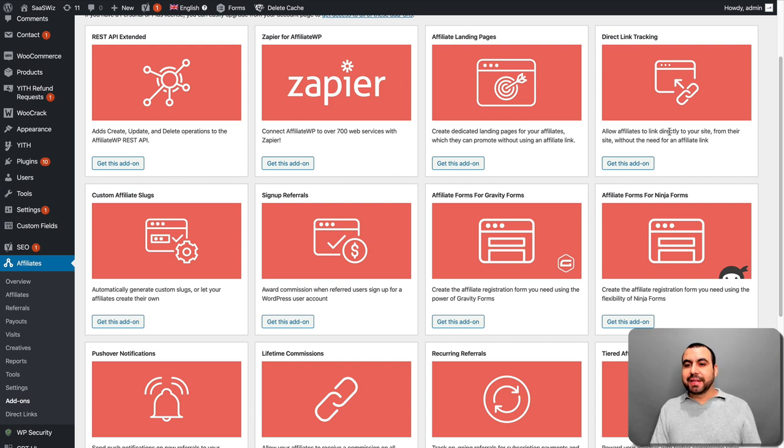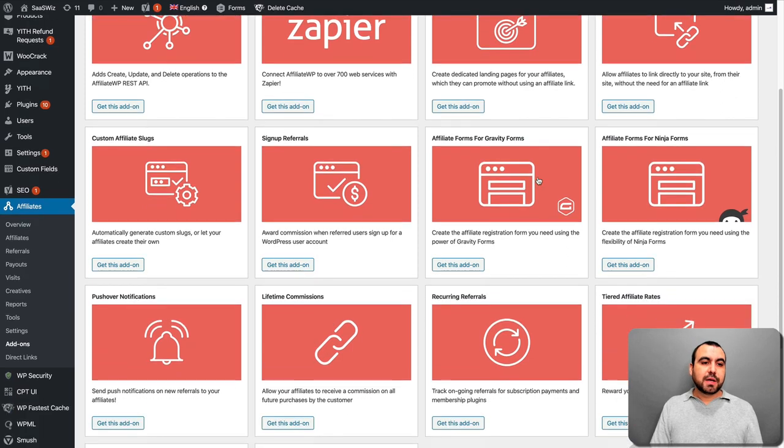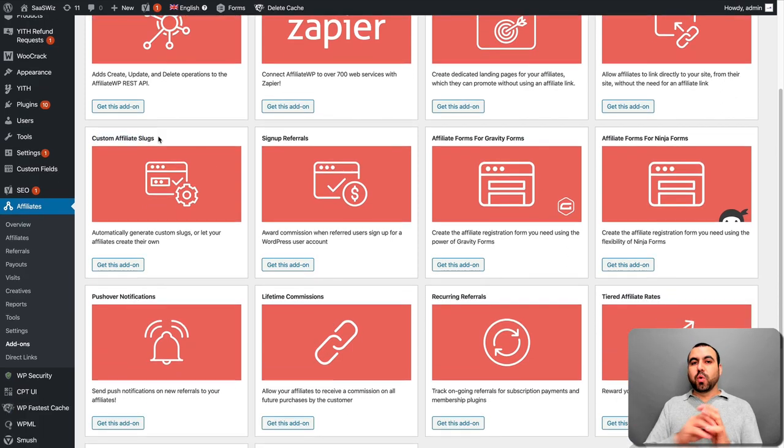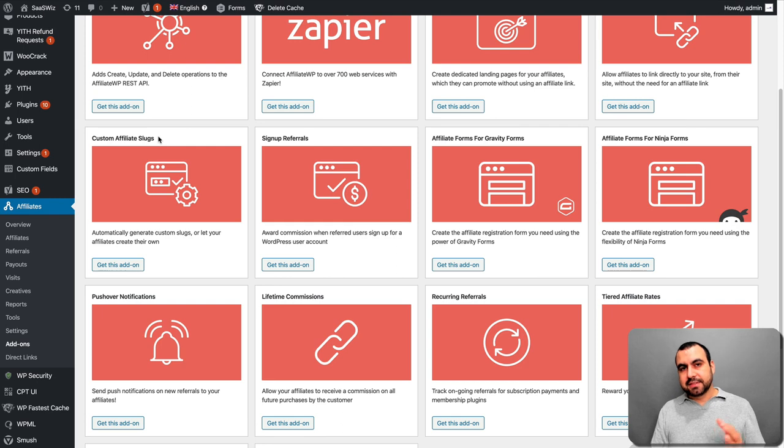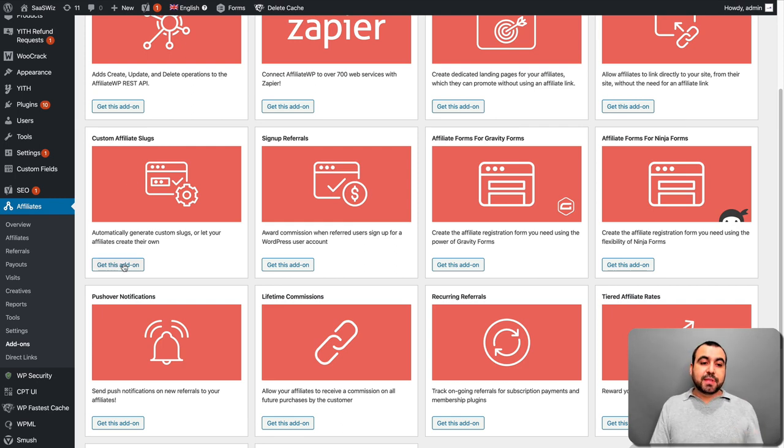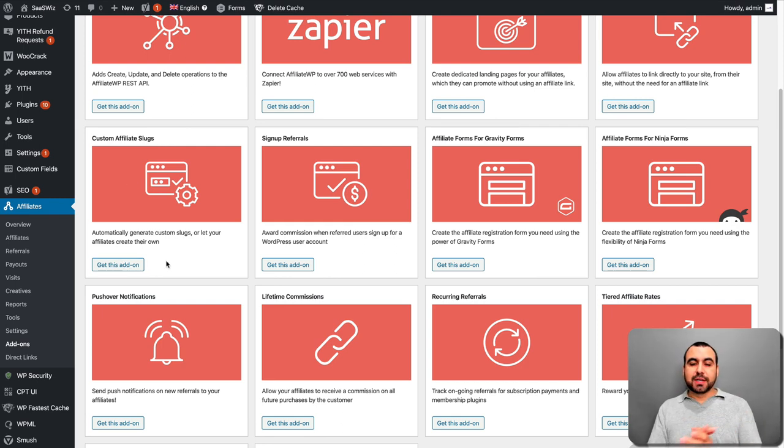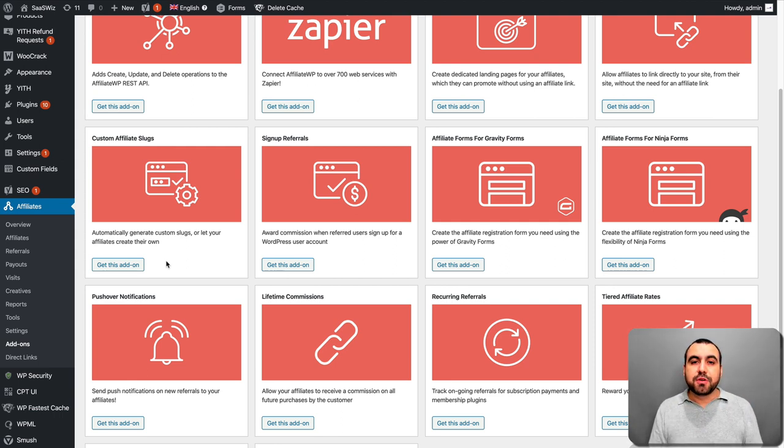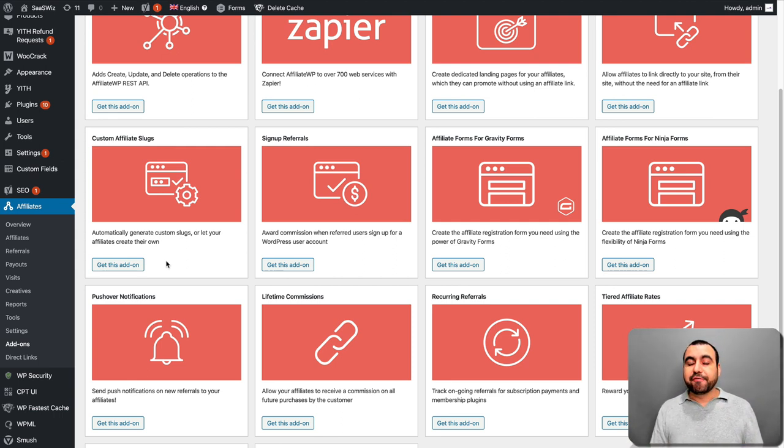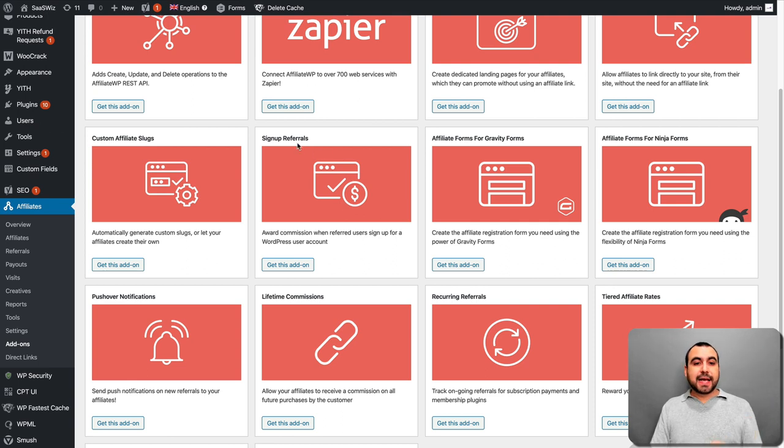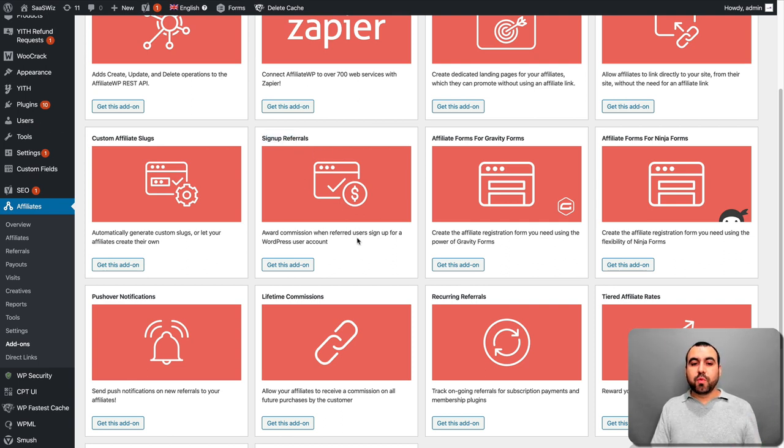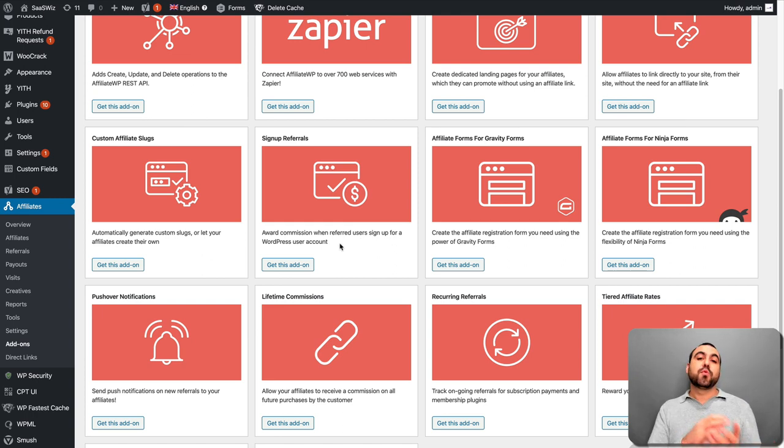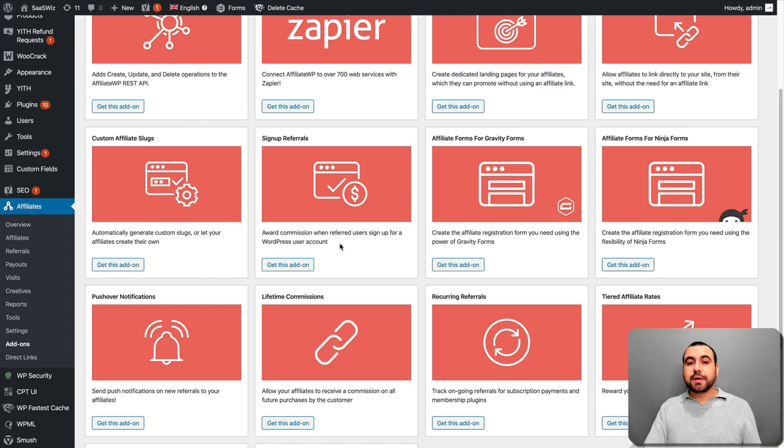Direct link tracking. Allow affiliates to link directly to your site. Custom affiliate slugs. So instead of using the one by default, like number 5, 6, 7, 8, 9, 10, you can give them the option to add their own custom slugs. So that means, hey, I want to do something fancy. In this case, for example, I'll use Sassmaster as my affiliate slug. Sign up referrals. You can do this award. Award commission when referred users sign up for a WordPress user account. So if you want to do this, you can do that also.